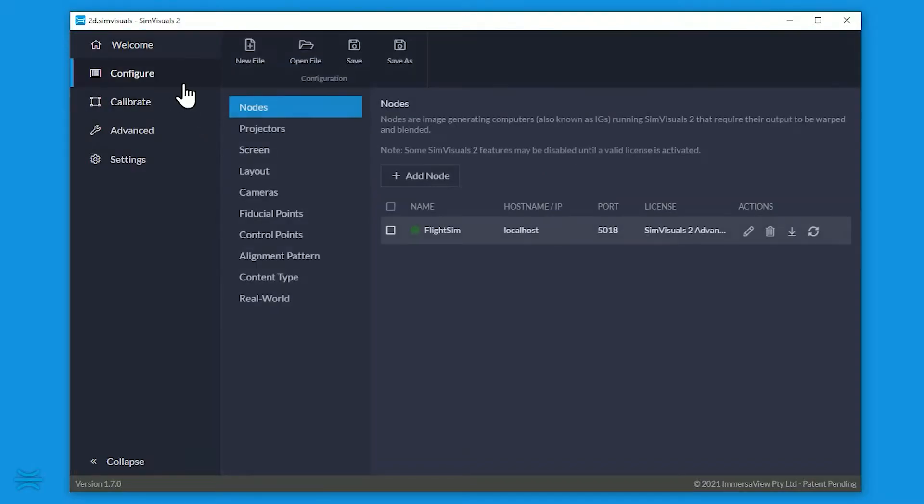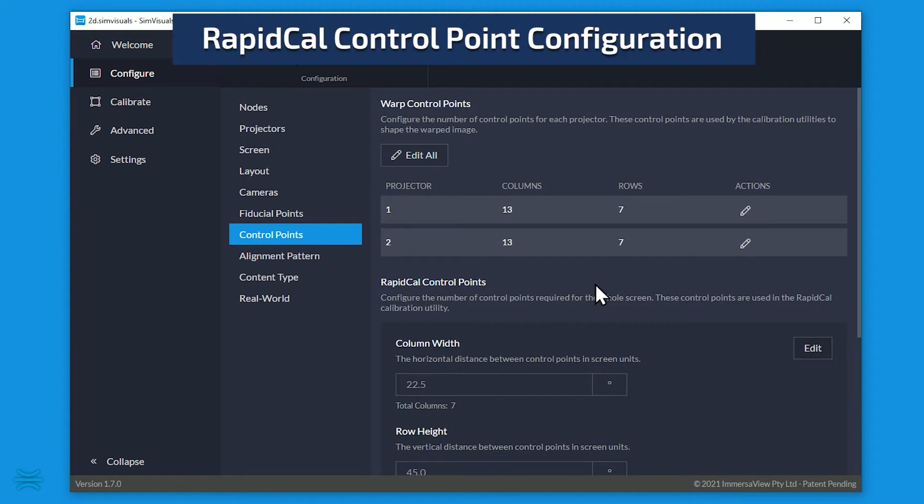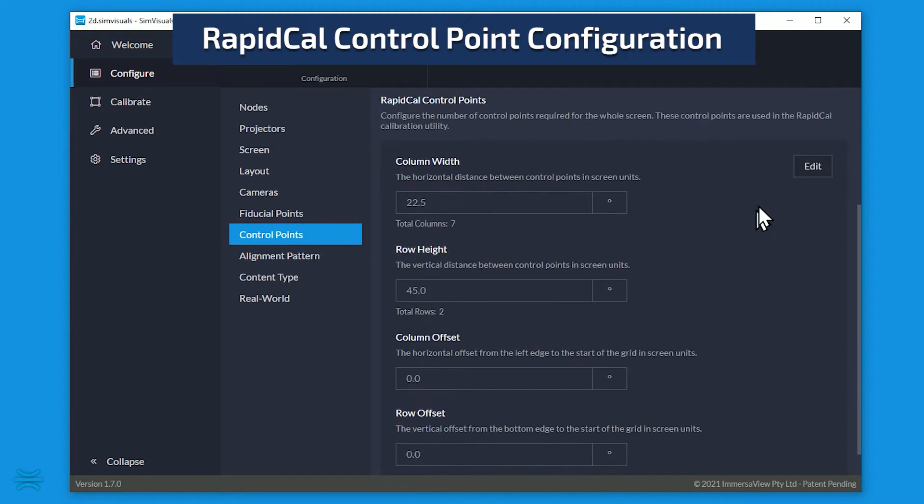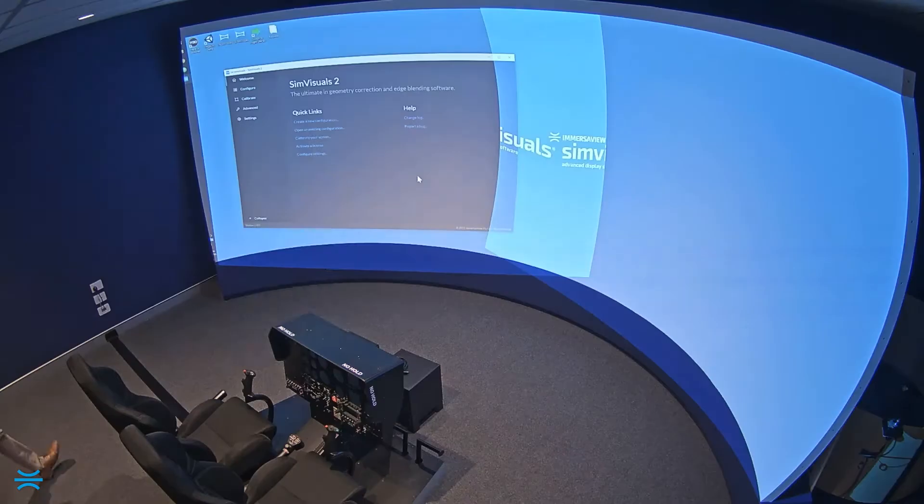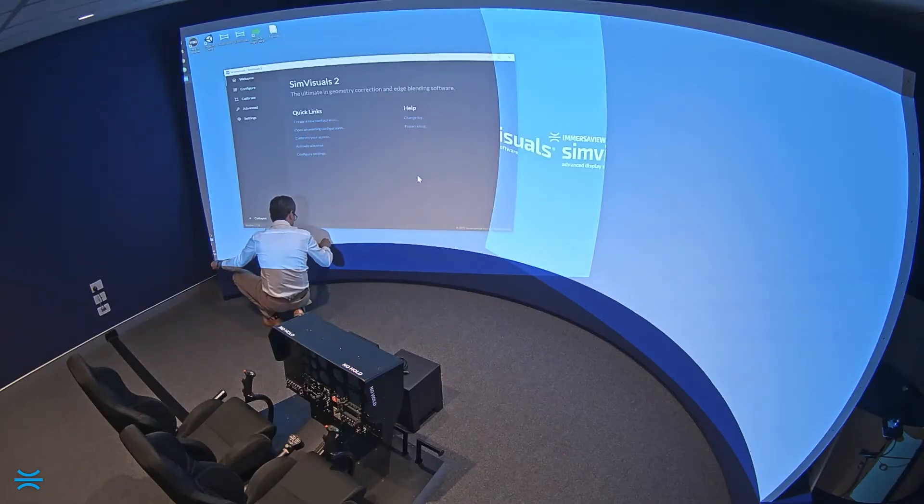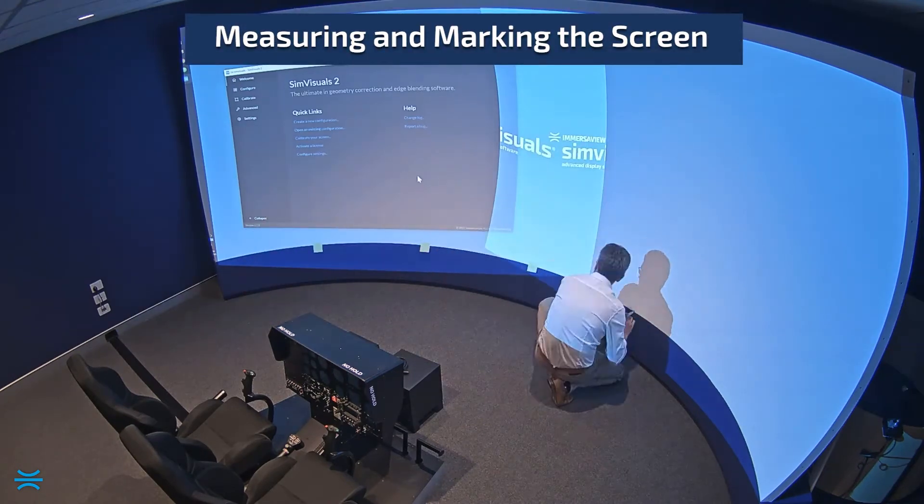The control points have been previously defined in the configuration as increments of 22.5 degrees. We'll now measure up the screen and place markers at this distance.